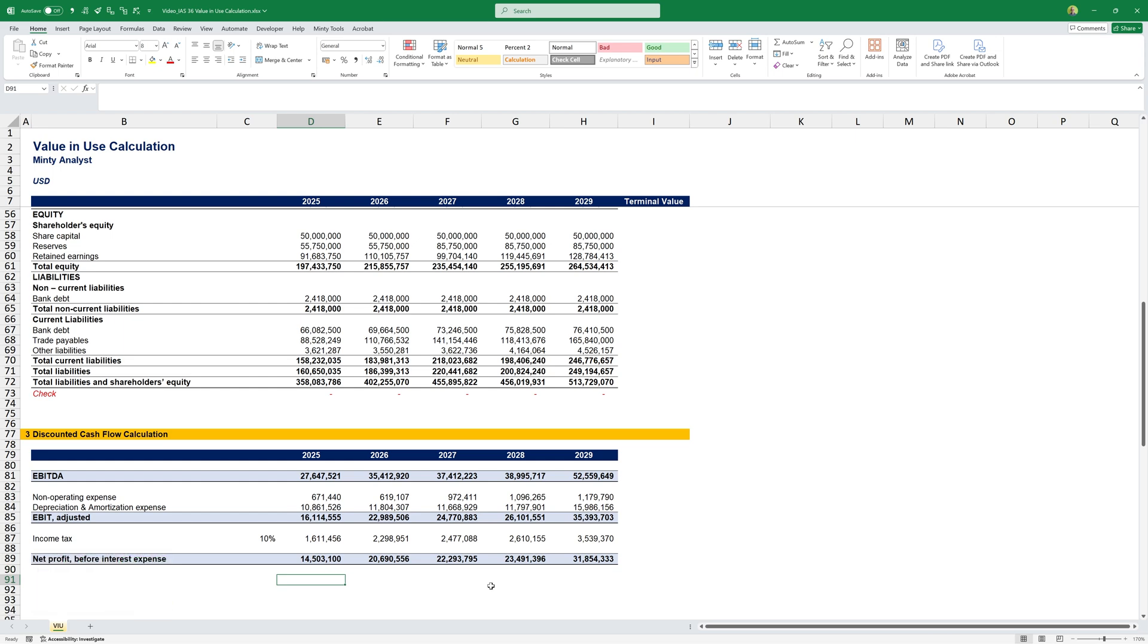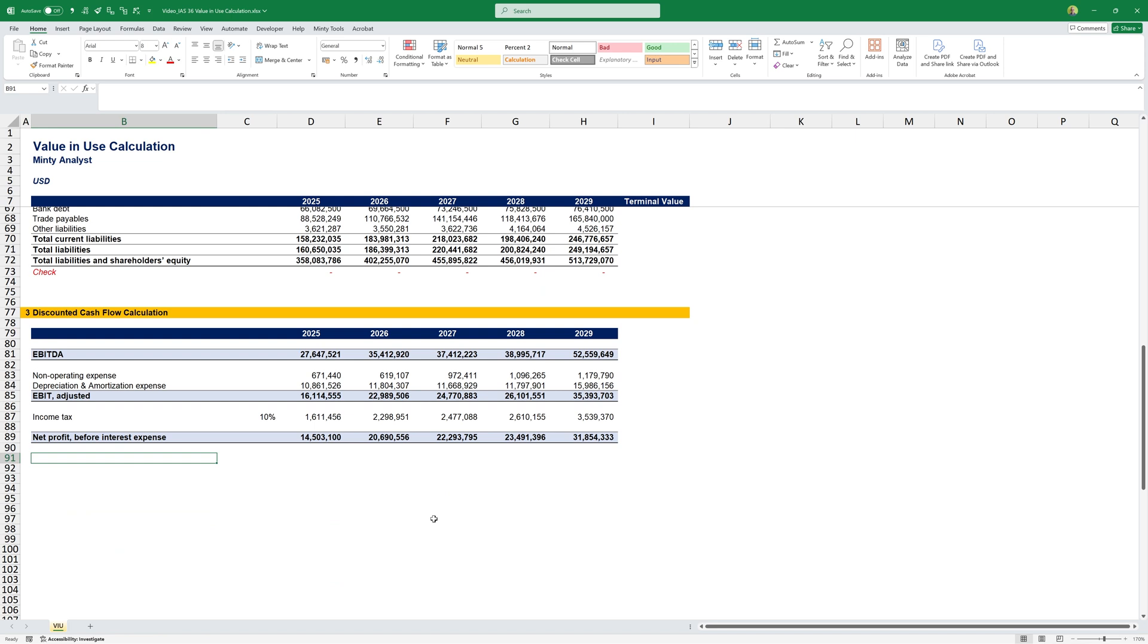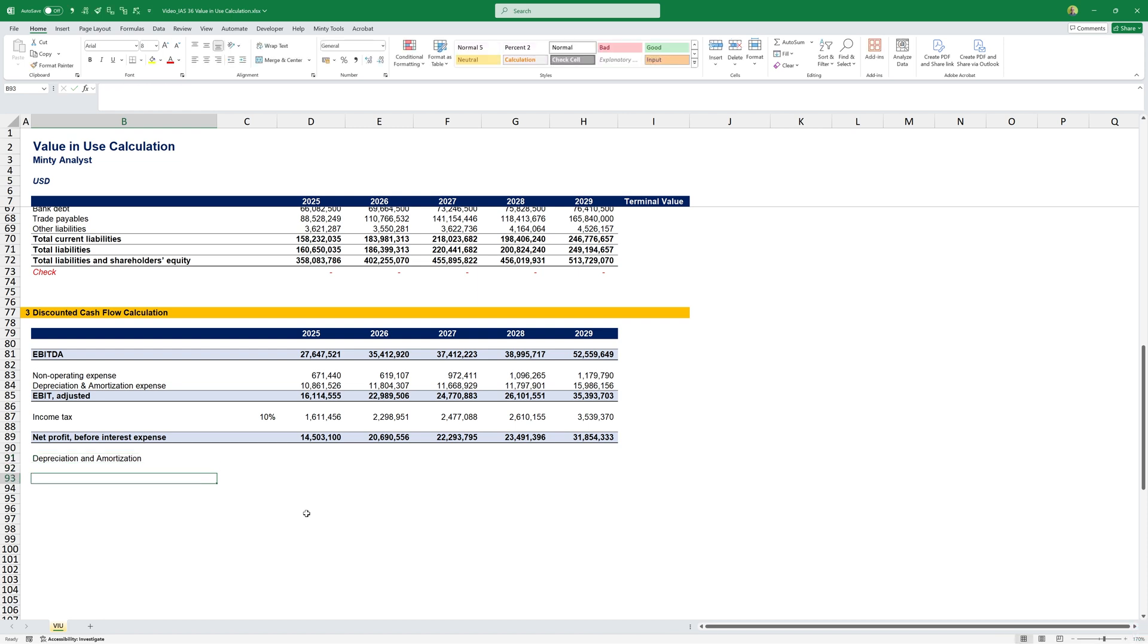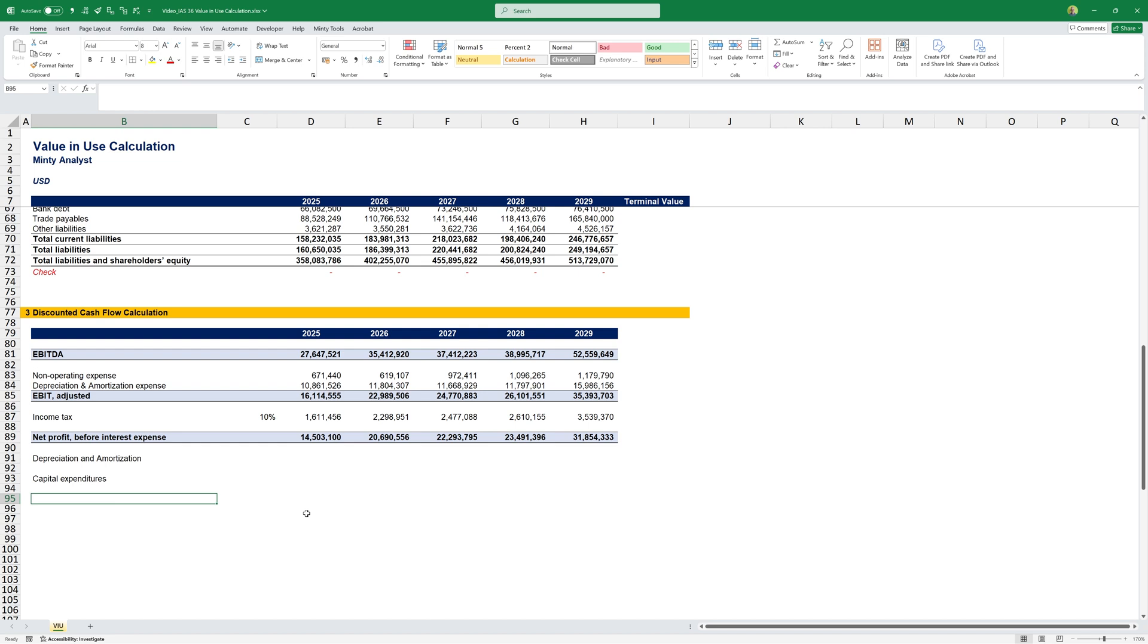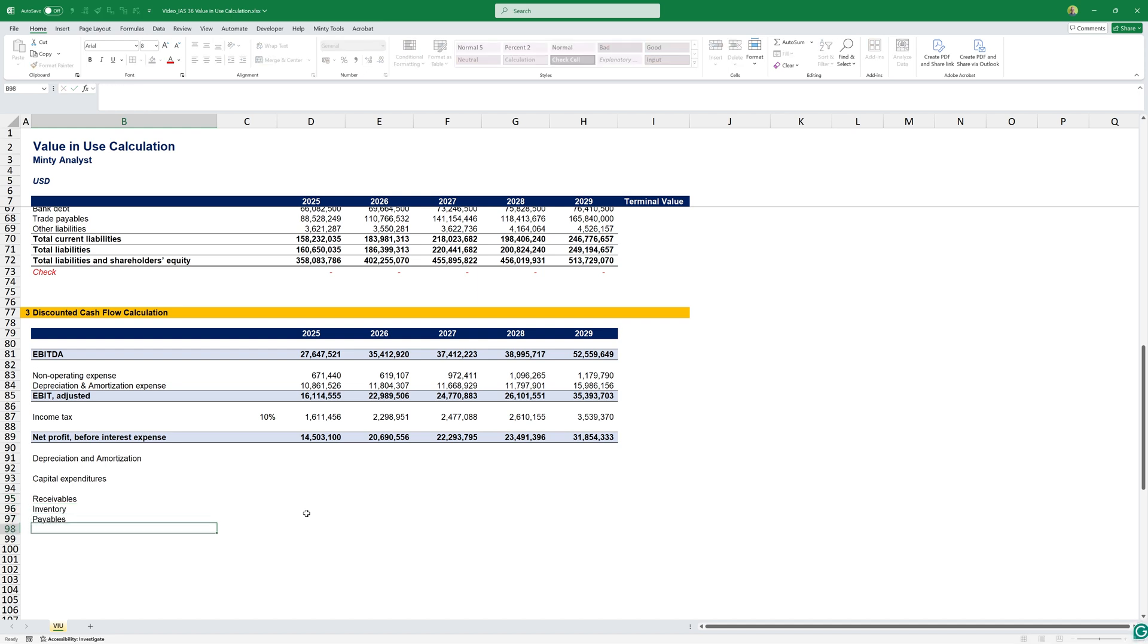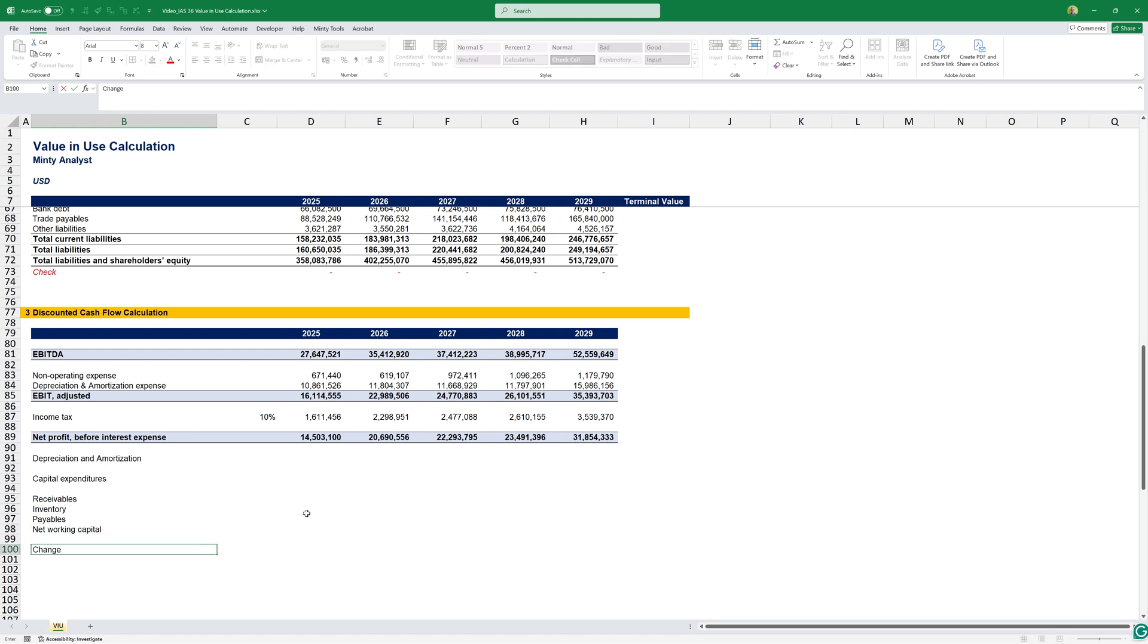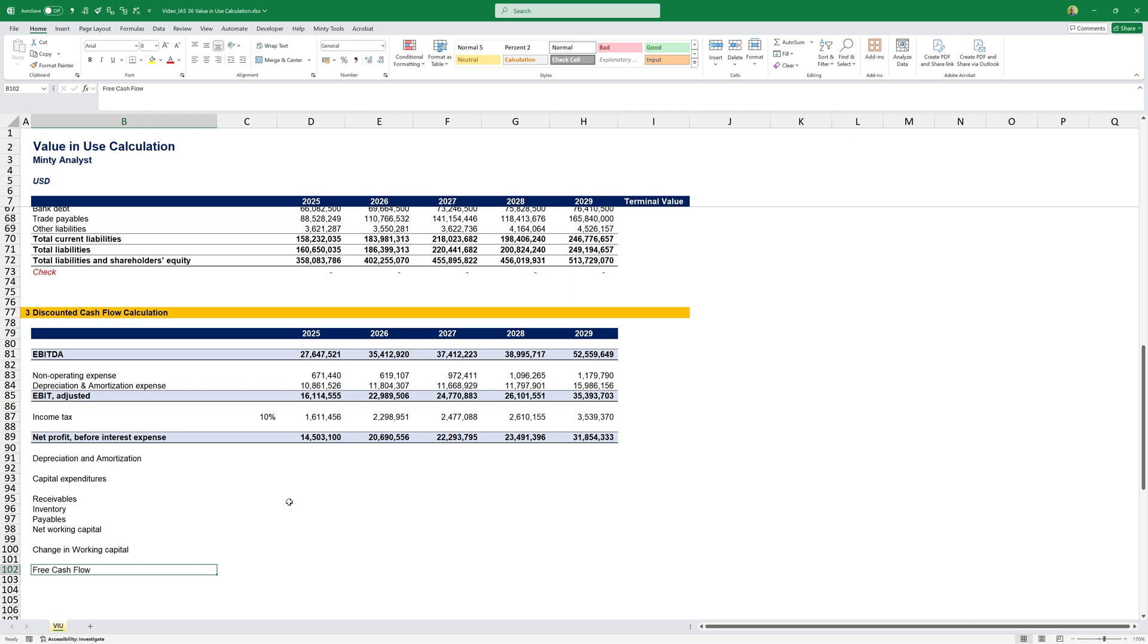Next, in order to get to our free cash flow that we can use for our DCF calculation, we need to start adjusting for some non-cash items. For example, depreciation and amortization is a non-cash item, so I'm going to adjust it here. Then, I'm also going to adjust capital expenditures. We'll also look at our working capital, so we'll have our receivables, inventory, payables. This will give us our net working capital, and the change in working capital from year to year. That way, we can calculate our free cash flow.